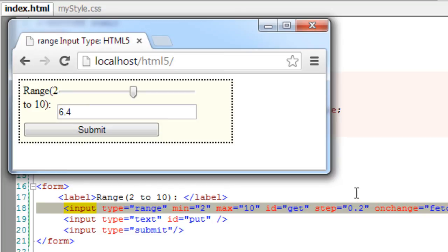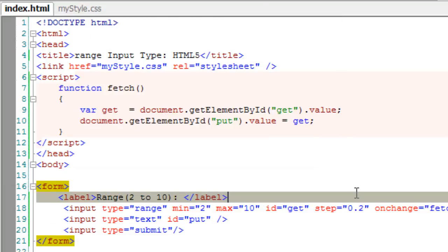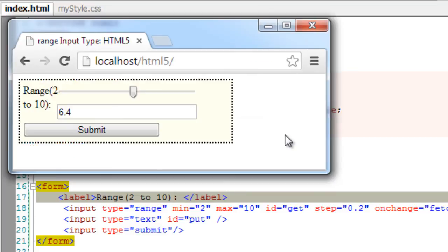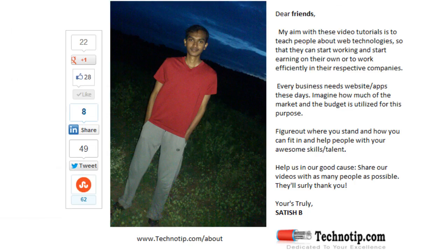Please share this video with your friends on Facebook, Google+, Twitter, LinkedIn, StumbleUpon etc. Stay subscribed to technotip.com, technotip.org and to our YouTube channel. And please don't forget to like this video on YouTube. Thank you.